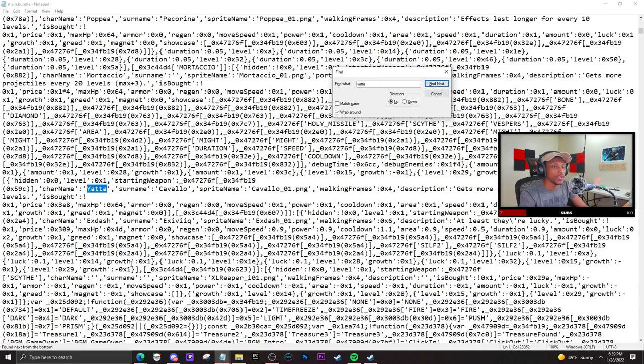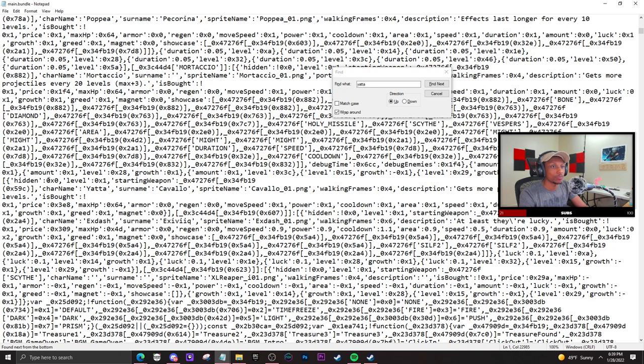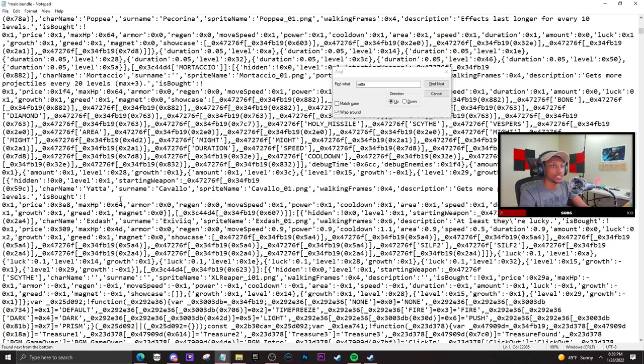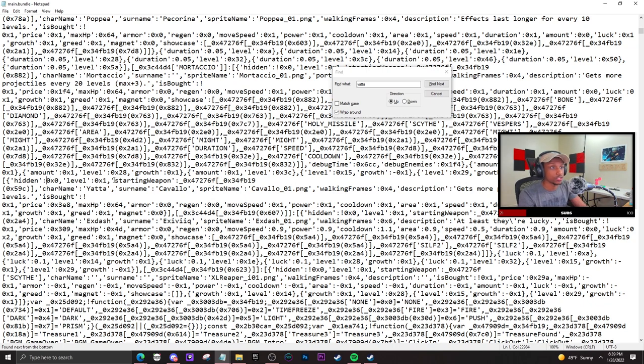Once you find Yada, which is down here, we're going to backspace a little bit until we find 'hidden,' which is right here. Once you get the hidden right here, there will be an exclamation point. You're going to delete that exclamation mark - boom, you just unlocked the character. All you gotta do...